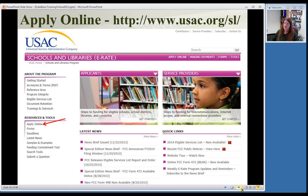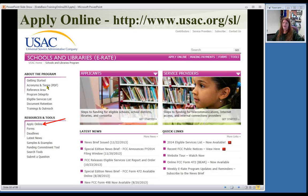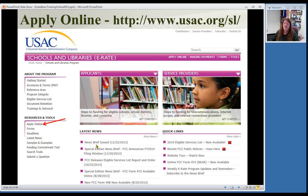This is the main Schools and Libraries section of the USAC website — USAC.org/SL. You can find information about the program, an acronyms and terms glossary which is really great, the eligible services list, trainings, the forms themselves, deadlines, and updates. They do a news brief once a week — you can subscribe to get a weekly email to keep up with what's going on with E-Rate. To apply online, there's a link right on the main Schools and Libraries page that brings you to a page with links to all four forms.